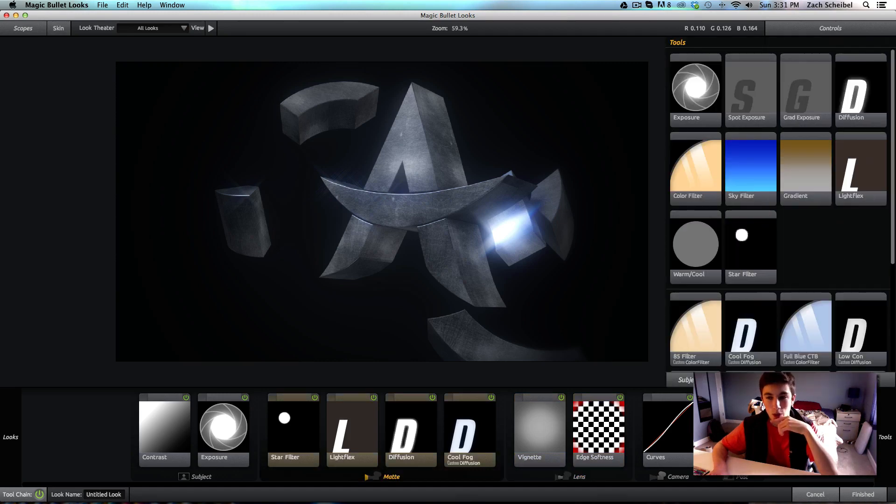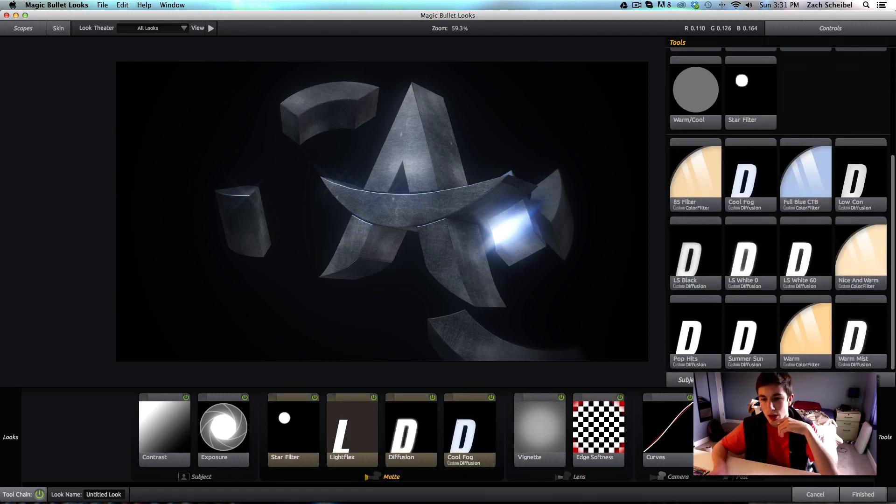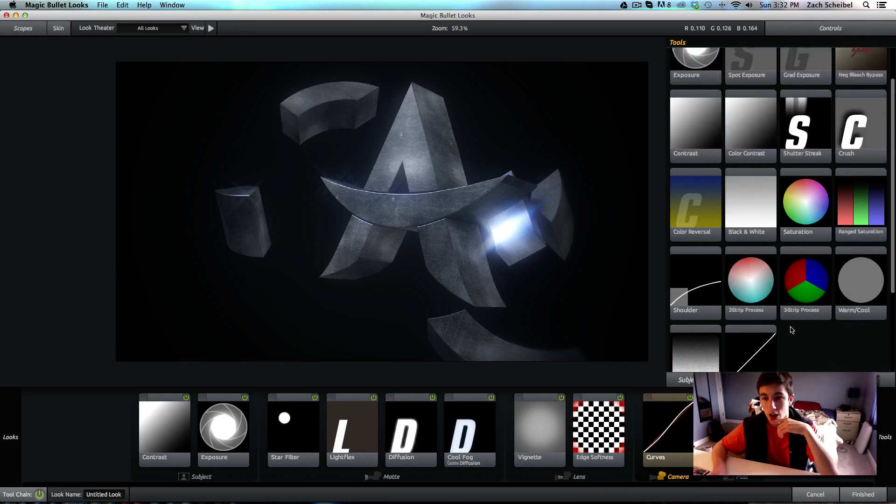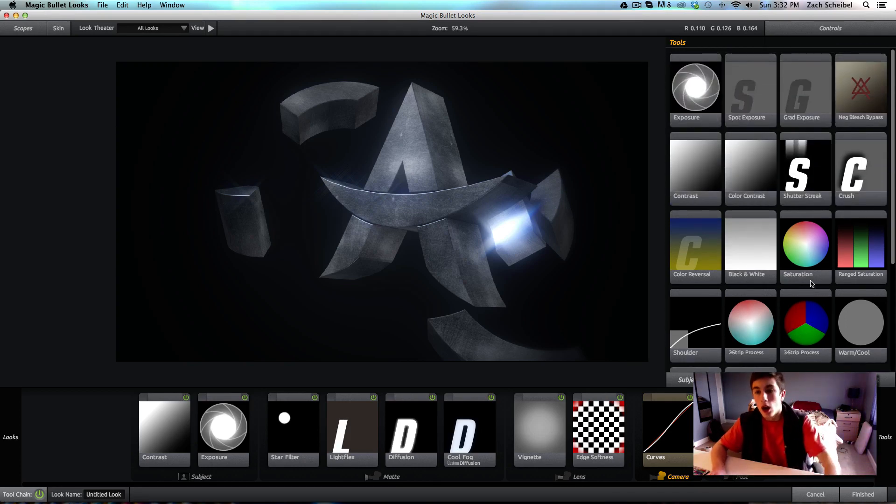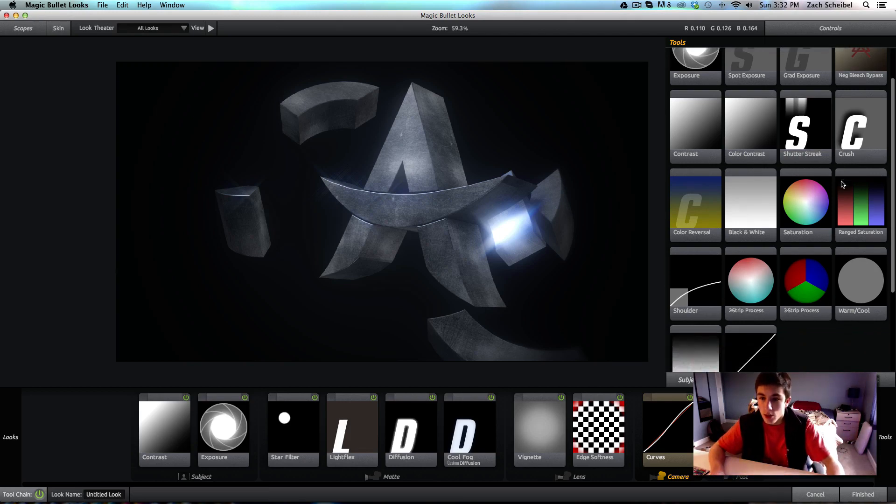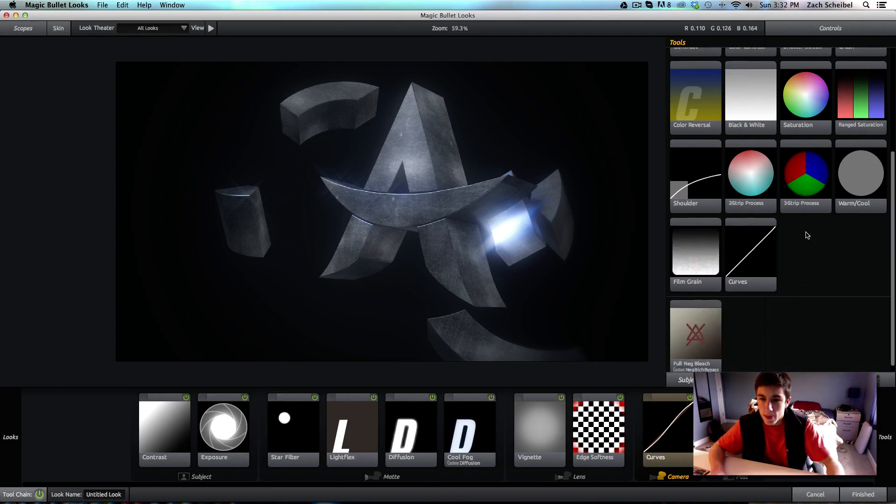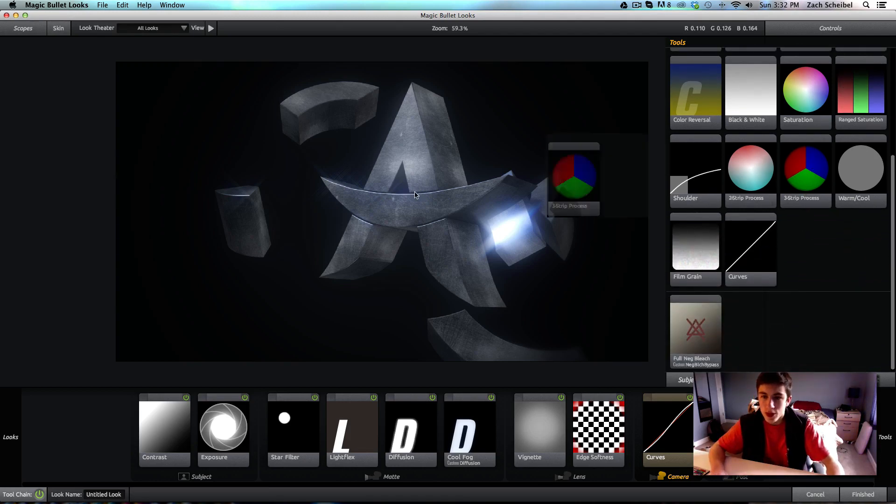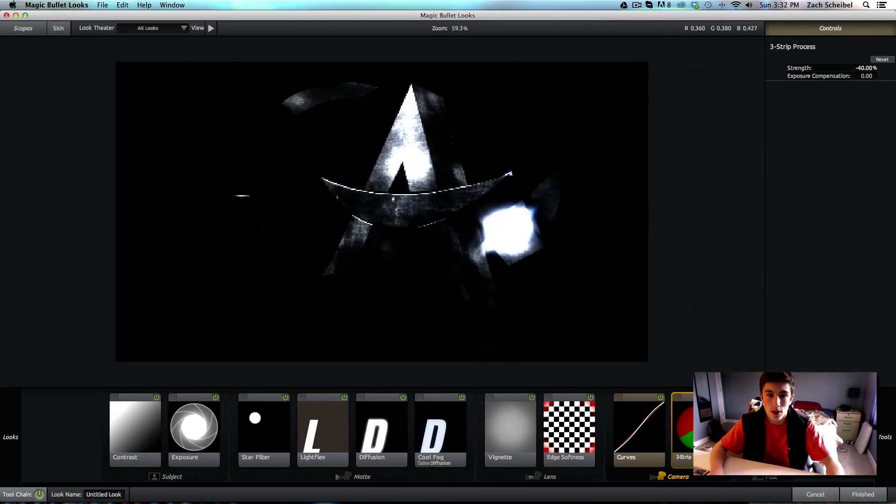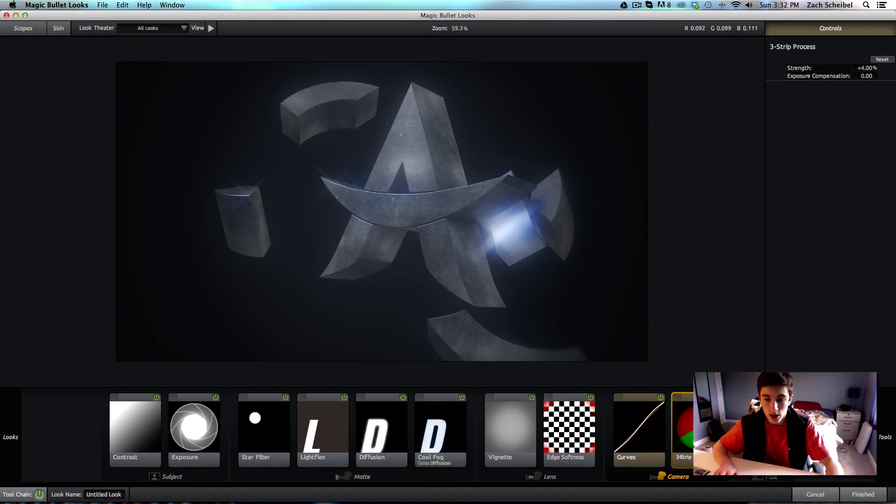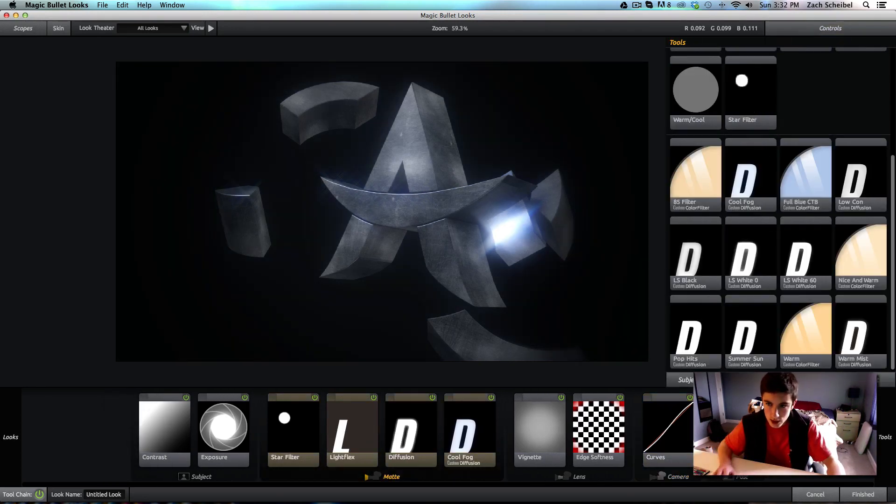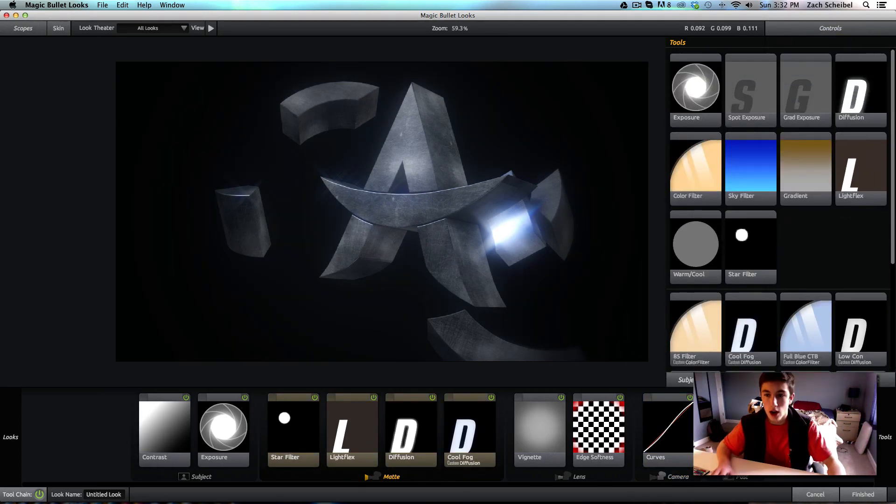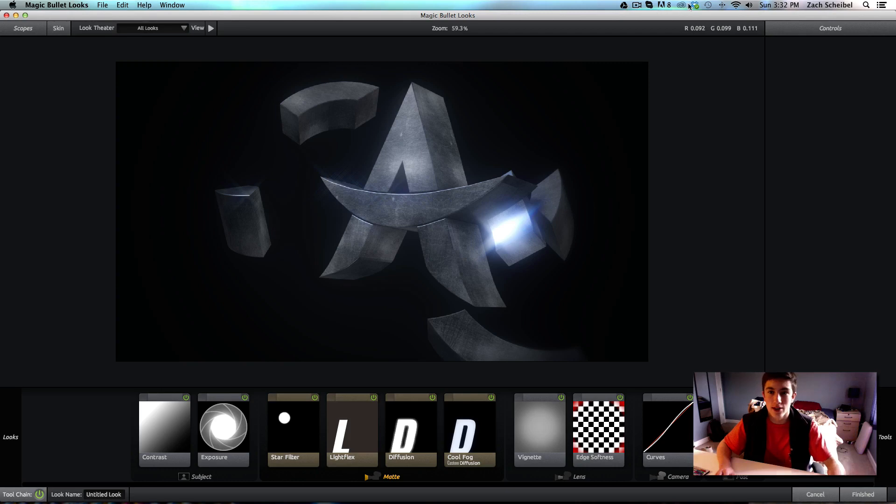So, we can also mess around with some of the coloring, as well. Like, if we get a, excuse me, if we get, what's, I think it's the three-strip process? I'm not exactly sure. That's going to bump up a lot. Okay. Yeah, that's not it. Excuse me. It's, it has to do something with color. Let me find it, and I'll be right back. This is embarrassing. I'll be right back. One sec.